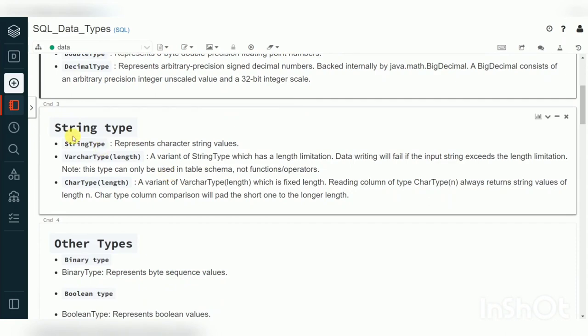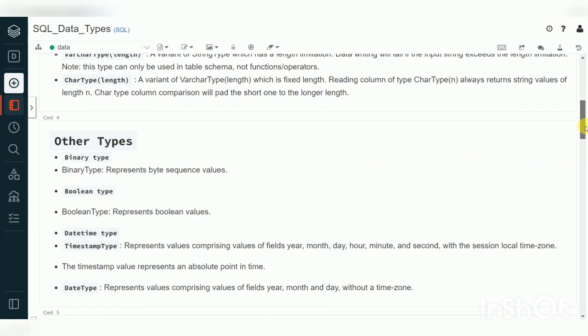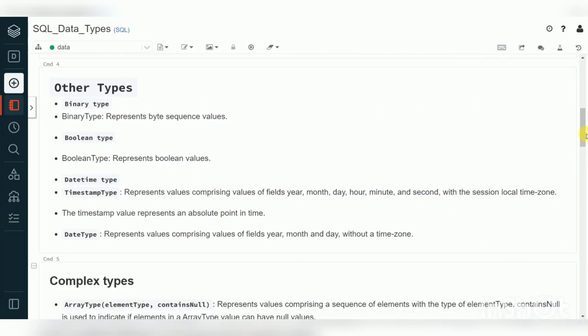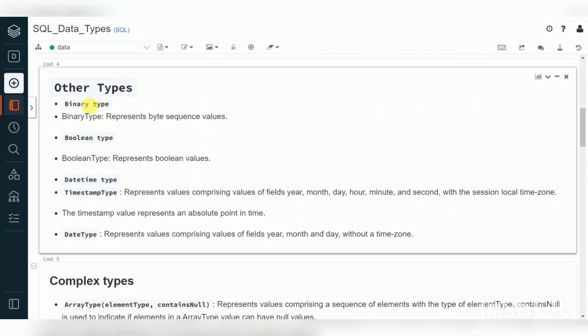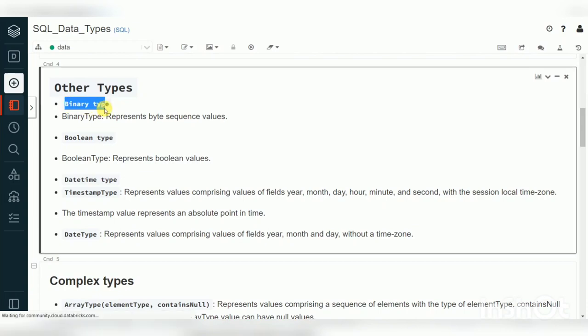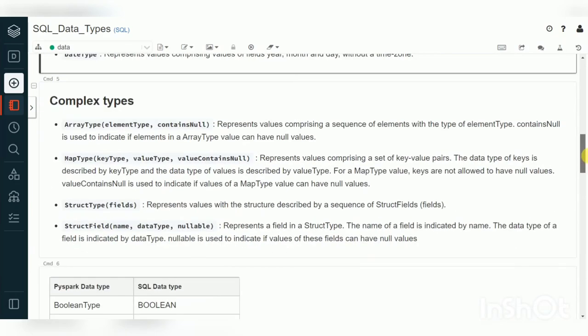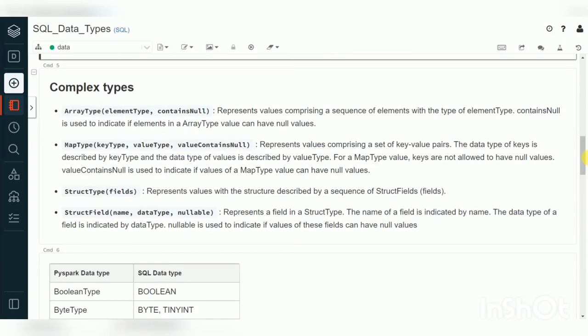For strings, we normally use StringType, and also VarChar and Char types are supported. Then other types — Binary, Boolean, and complex data types Date and Timestamp — those are also available: Binary, Boolean, Date, and Timestamp data types.